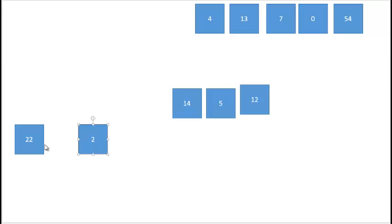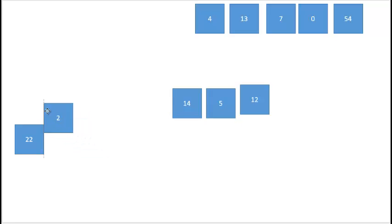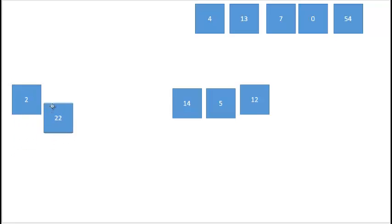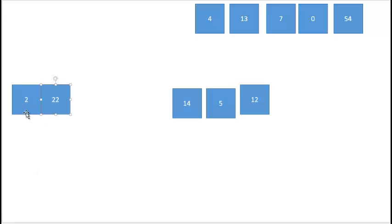How do we merge these? We examine the two lists and take the smallest value from each, putting it at the start of our sorted list. Now we have only one value left, so that's the smallest value and I merge it into my newly sorted list. So now 2 and 22 are sorted.